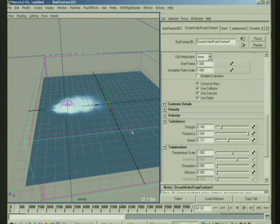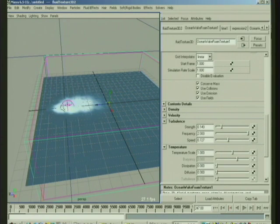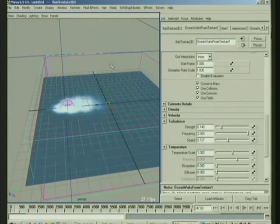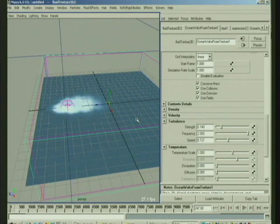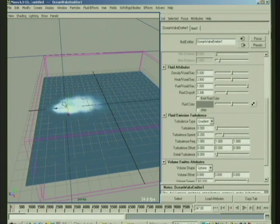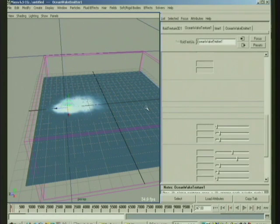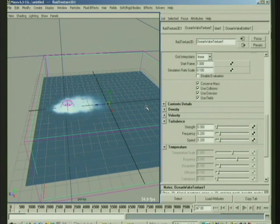So that's the basics of the way that the emitters work. And again, once again, you can pick an object and you can emit into the fluids as well, so you're not limited to just emitting from these standard emitters into these wakes once you've set up the wakes.